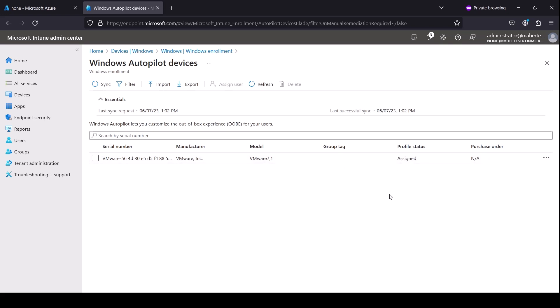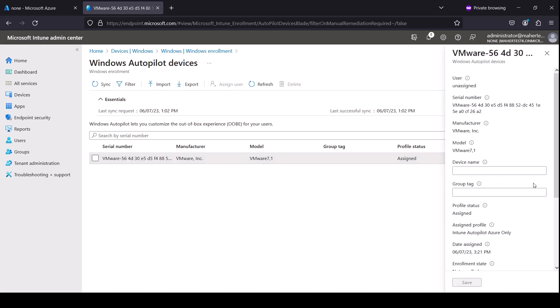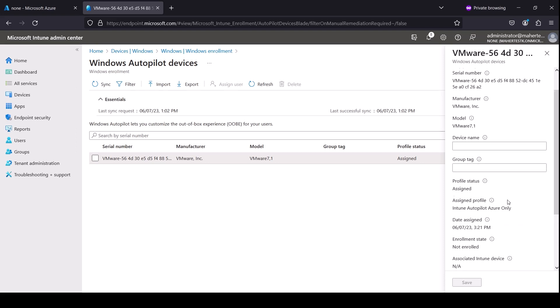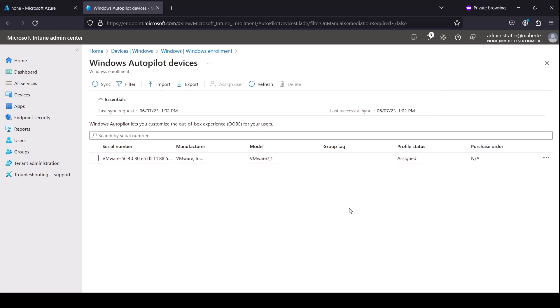Okay, so it took a good ten minutes for this to become assigned. If we click here, you can see that the assigned profile is the one we created earlier. So now basically we're going to go and power on our Windows 10 or Windows 11 machine and go through the Autopilot program or demo. In the meantime, please hit that like and subscribe button for more content like this.